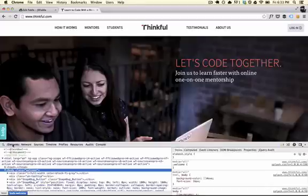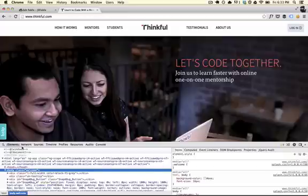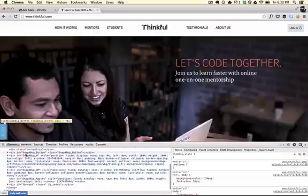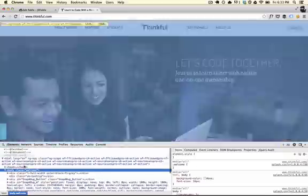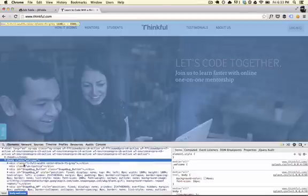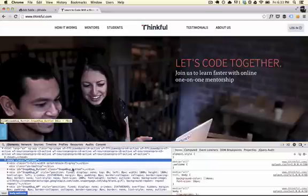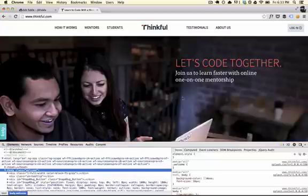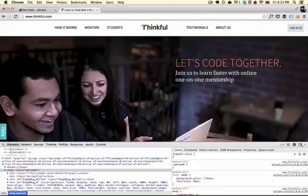First and foremost, the Elements tab allows you to understand what's happening on a given page. This is basically the rendered HTML. And from here you can select elements inside of the DOM. So this is Thinkful's website here for this example.